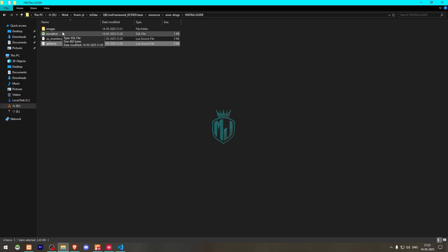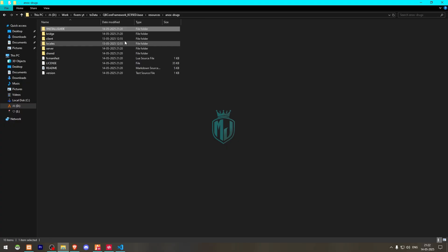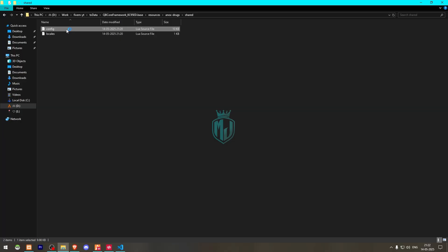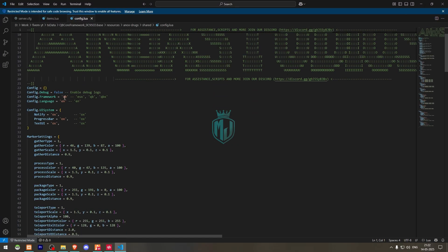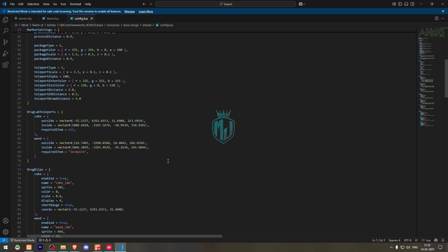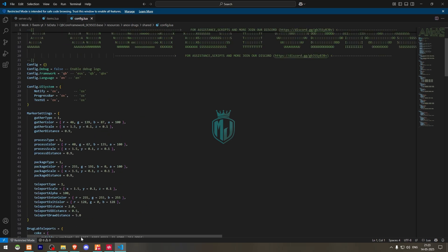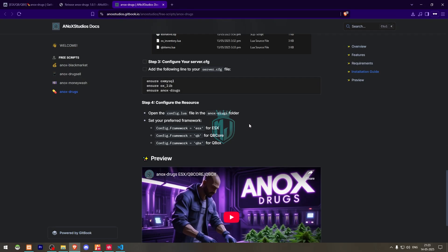If you are using ESX you need to run the SQL file. Then open config.lua. Here you will see the framework options: QB, QBX, and ESX — whichever framework you are using, set it there. Then we have our notify system set to ox by default, but you can use your own notify script as well. For the progress bar it uses oxlib by default.